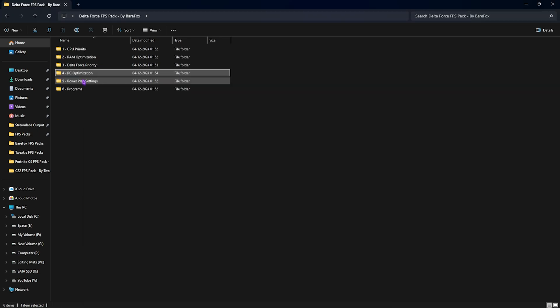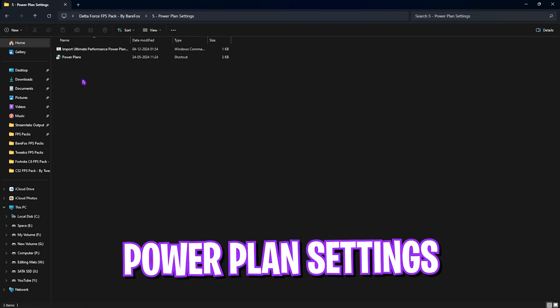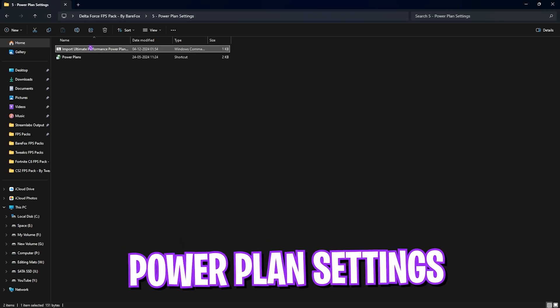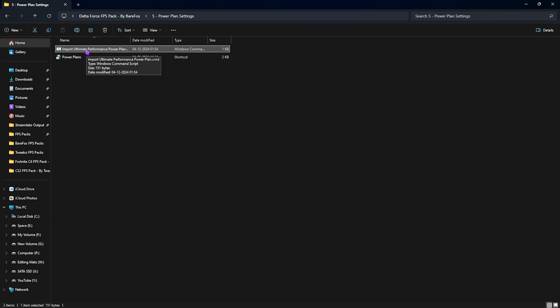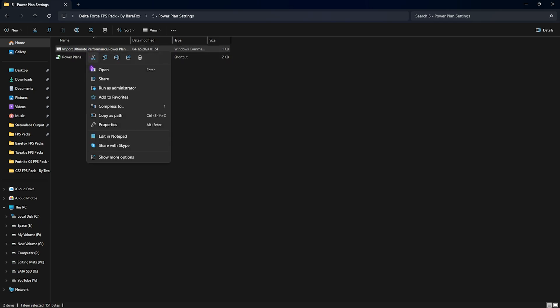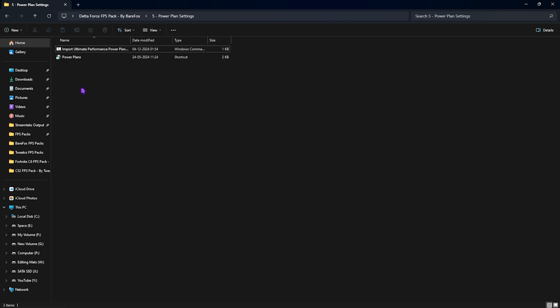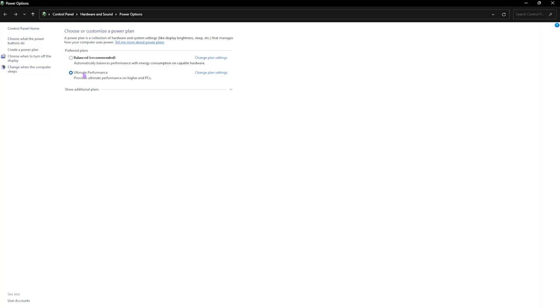Fifth folder is the power plan settings in which I have left ultimate performance power plan registry. In here I have left ultimate performance power plan command prompt. You have to right click and run this as administrator. I have already done that, so I need to go to power plans.